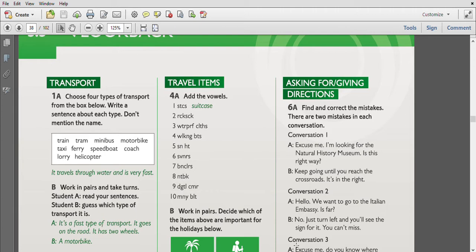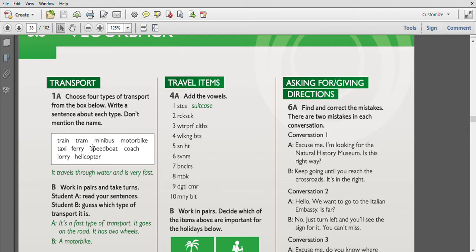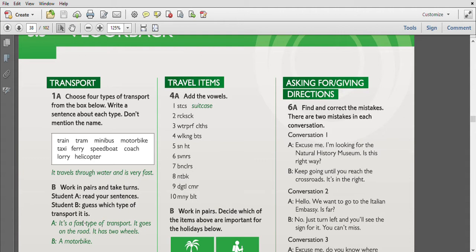Don't mention the name. So the first one is given: it travels through water and is very fast. We have boat, train, tram, minibus, motorbike, taxi, ferry, speedboard, coach, lorry, and helicopter. It travels through water and is very fast - it is speedboard.